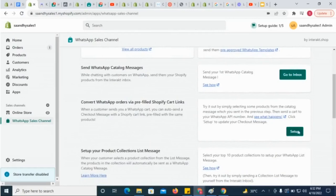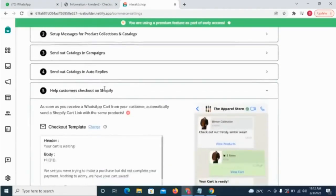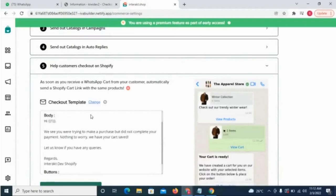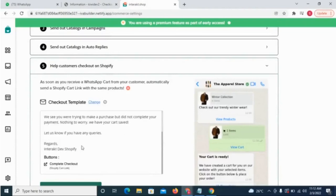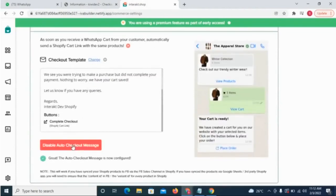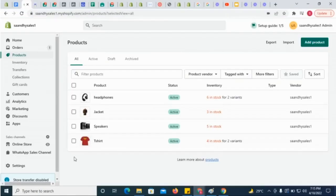To update this auto-checkout message, you can go to Interact's Commerce settings. You can change the message by clicking on Change here and selecting a message template.